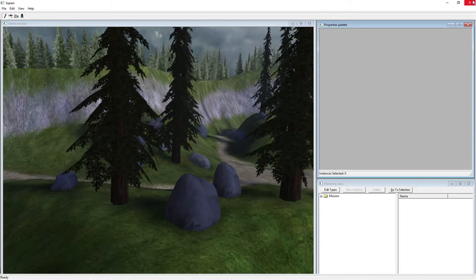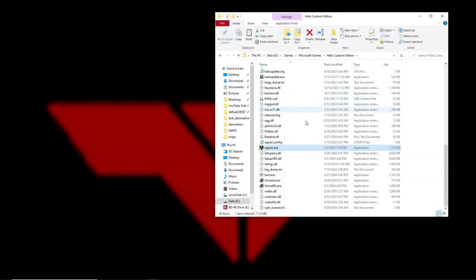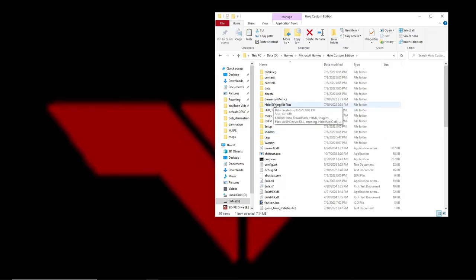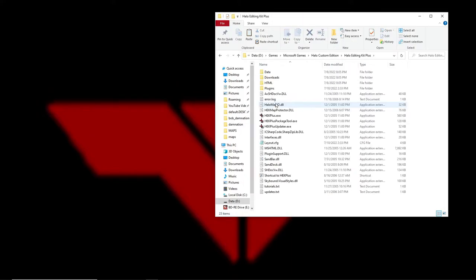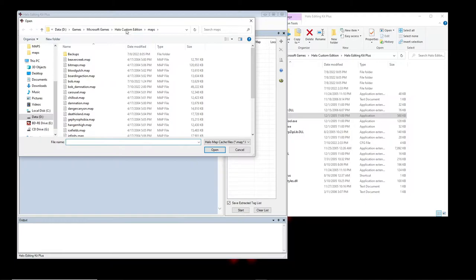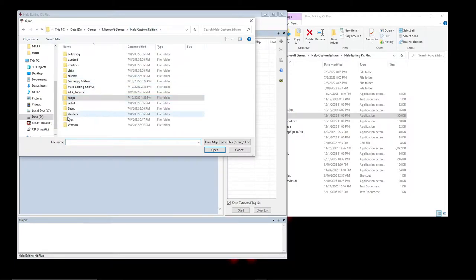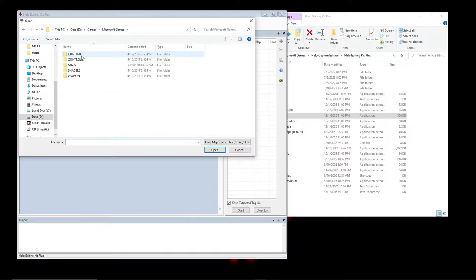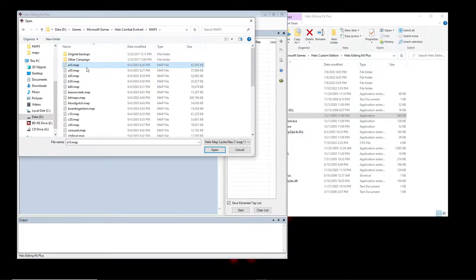Now we go back to Halo Editing Kit Plus, because we want to place a weapon, place AI, and place a player spawn. To place weapons you need tags. Let's look at some good maps — Halo Combat Evolved base game, then the Maps folder.